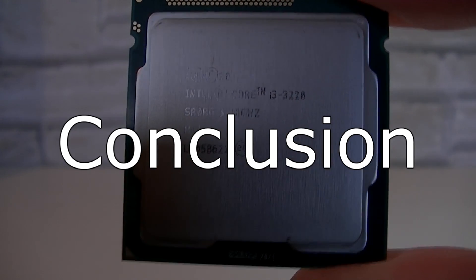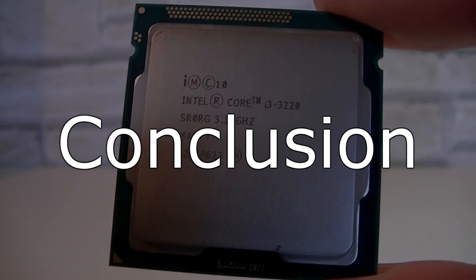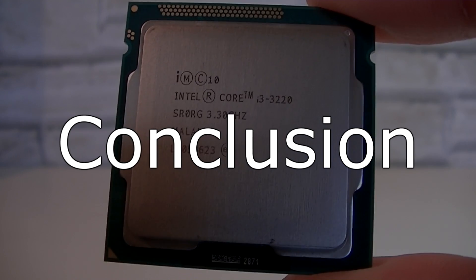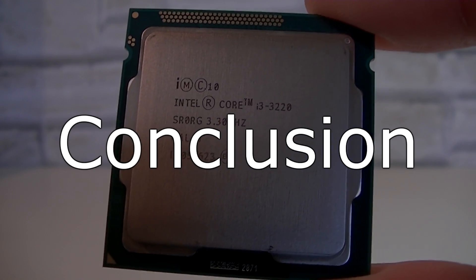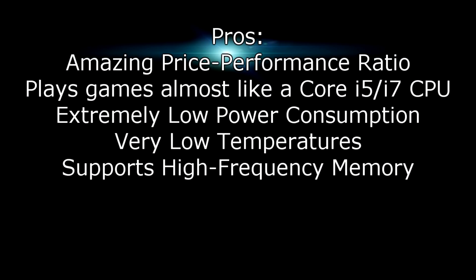Now, when also considering the power consumption, can there be said anything negative besides the fact that it has a locked multiplier? No, I don't think so. Pros are, amazing price performance ratio, it plays games almost like a Core i5-i7 processor, it has an extremely low power consumption, very low temperatures and last but not least, this CPU also supports high frequency memory.